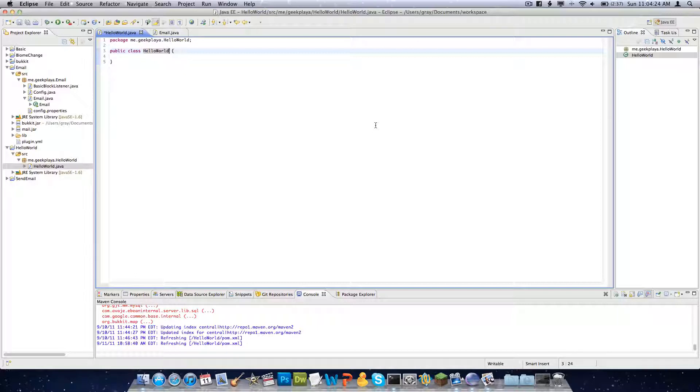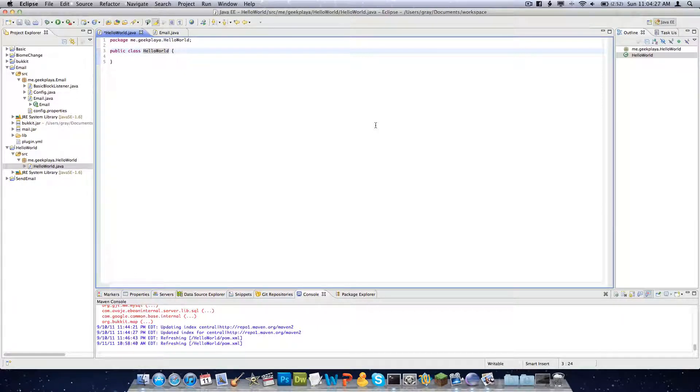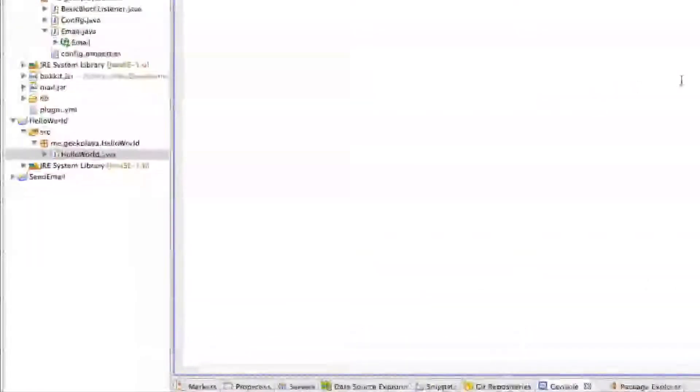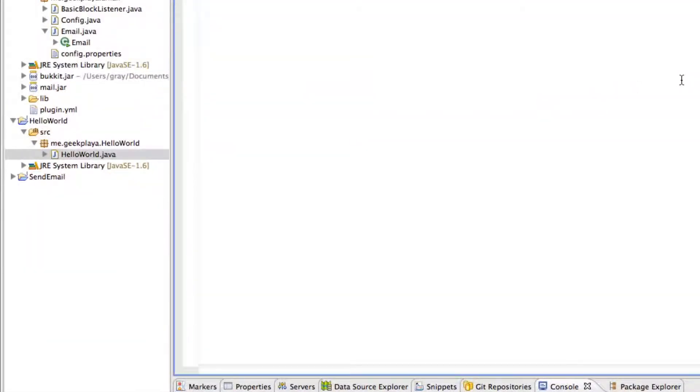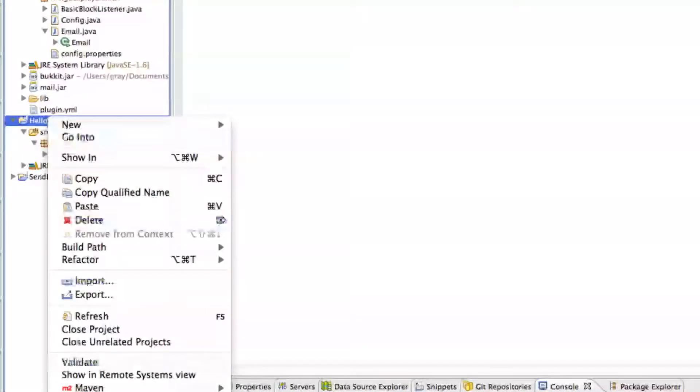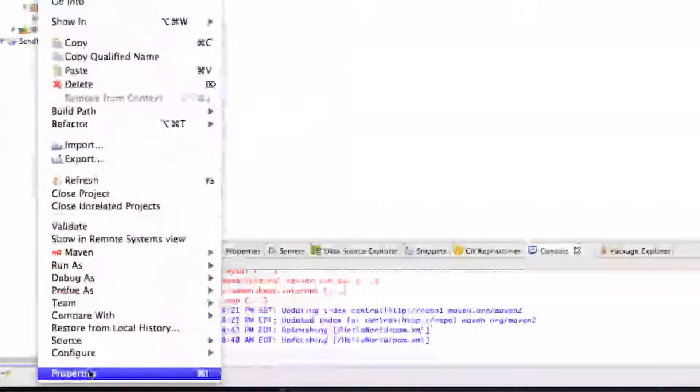Right now what we gotta do is import the references to Bukkit itself. Because otherwise if we don't have Bukkit imported into this project, it won't understand half the stuff we're typing because the functions won't exist. So we gotta right click on HelloWorld, go to Properties.